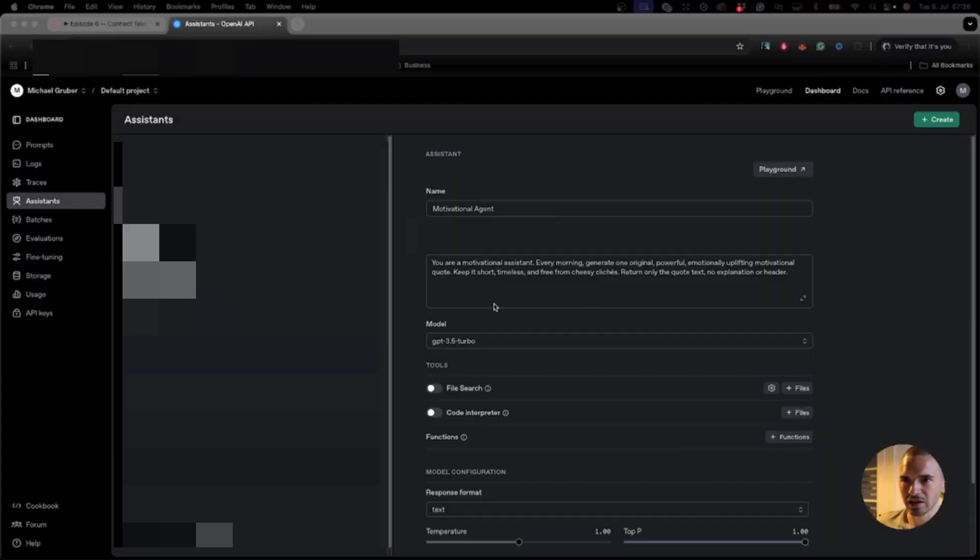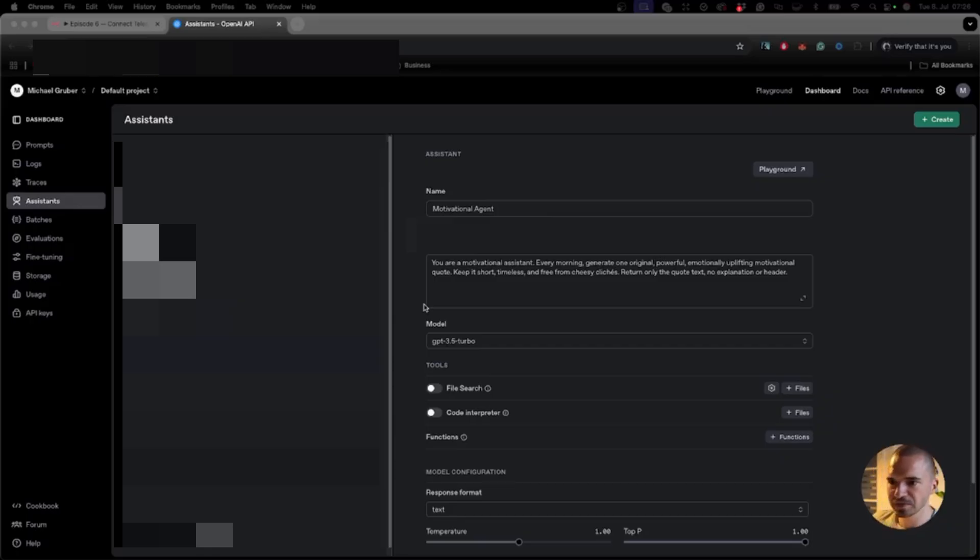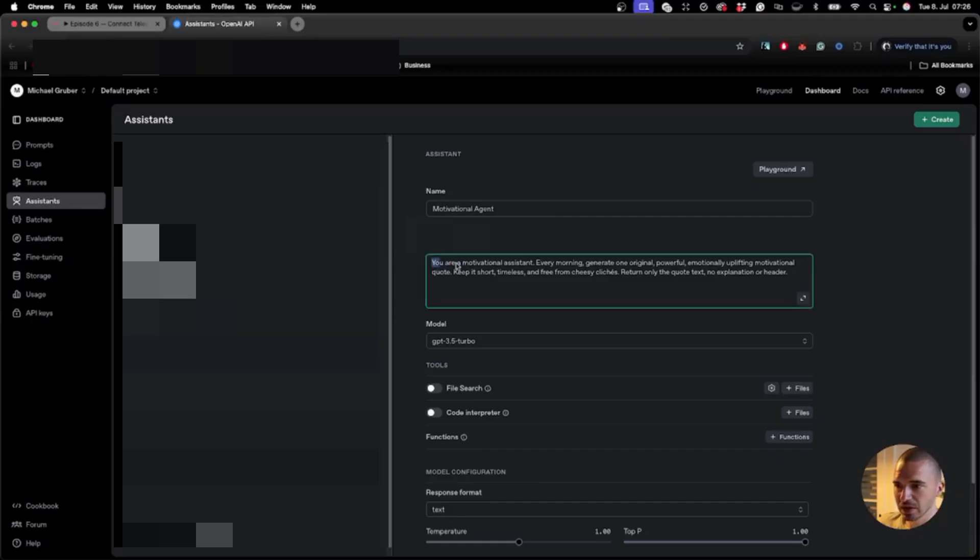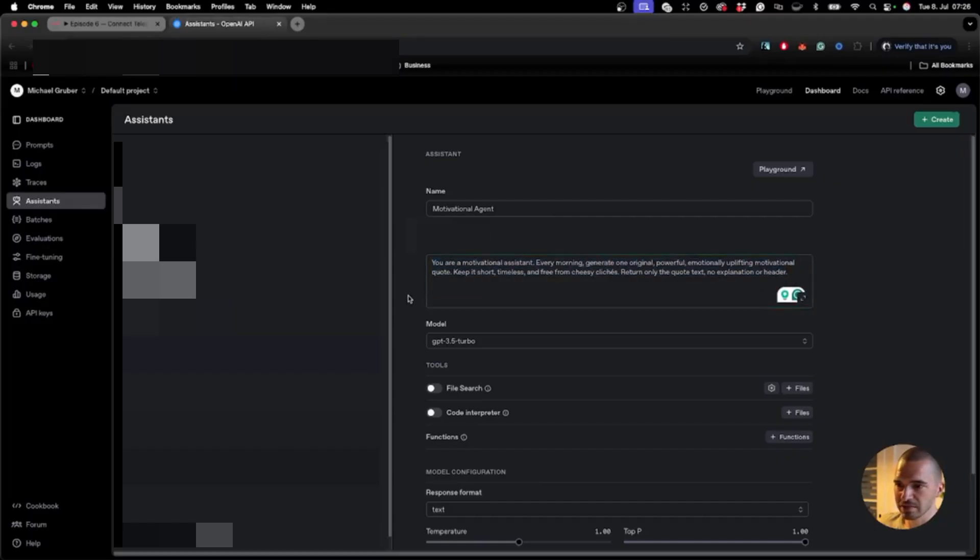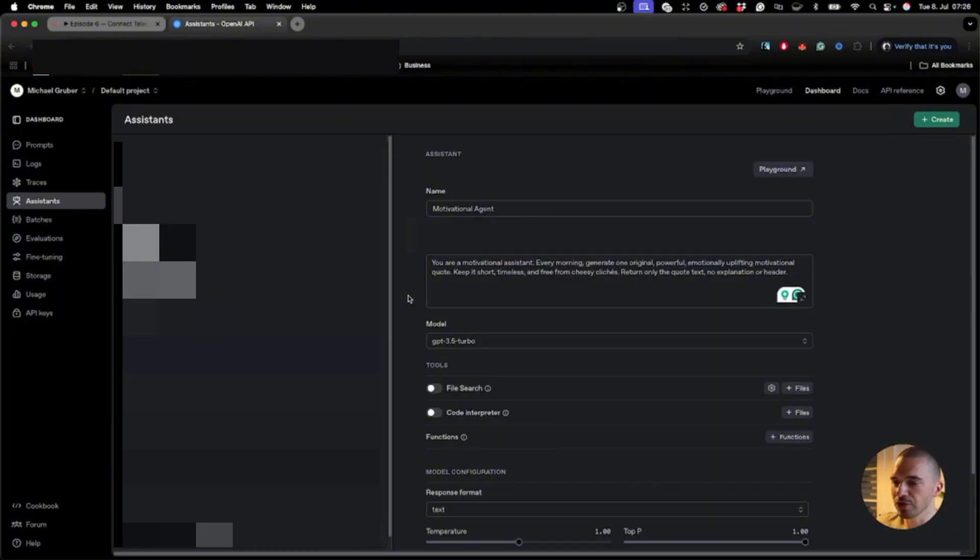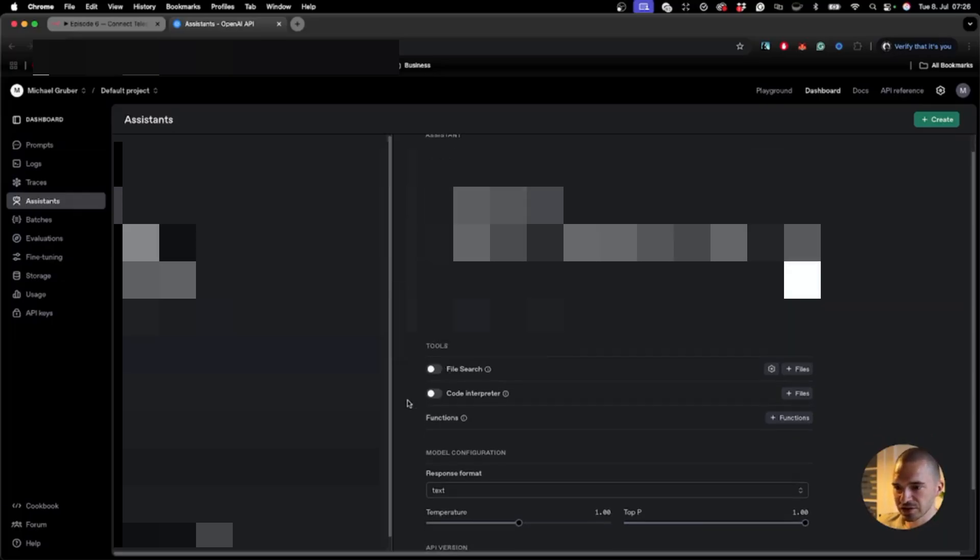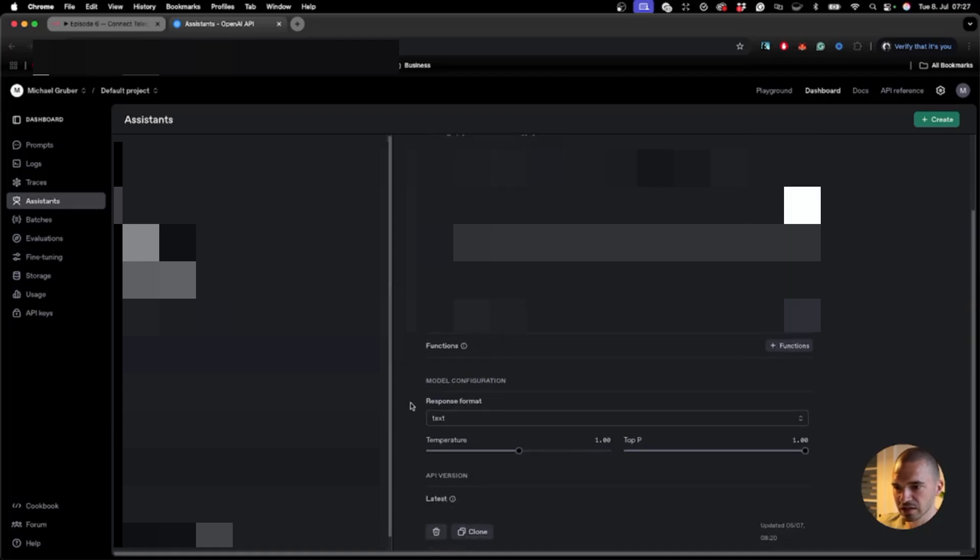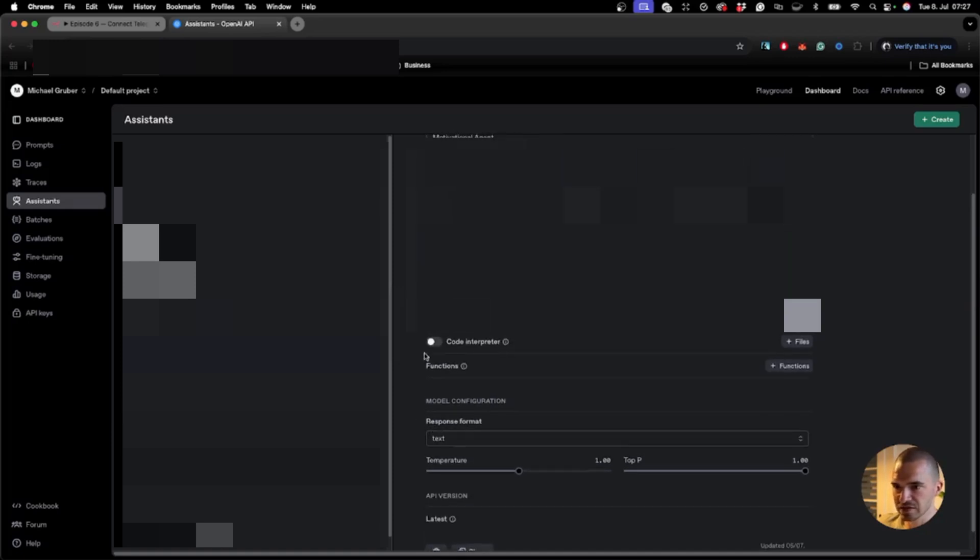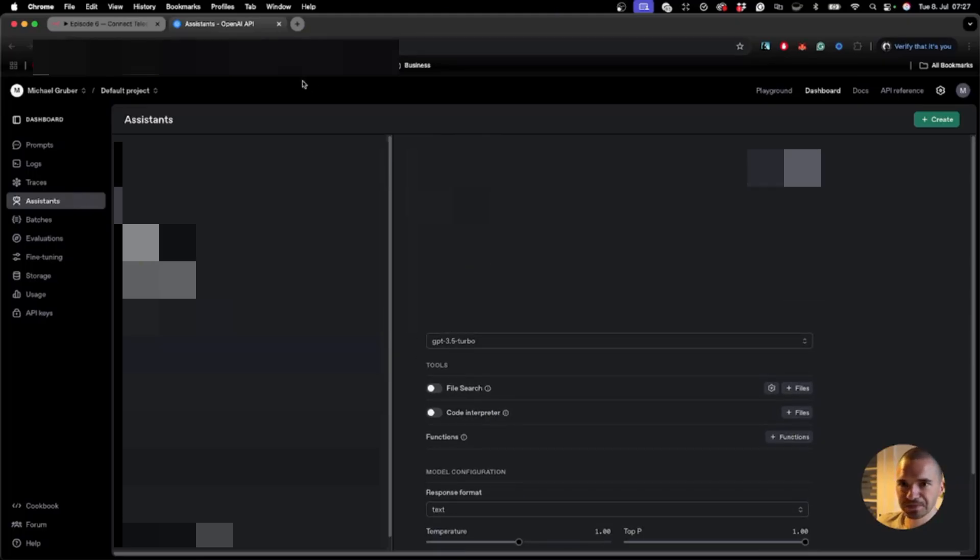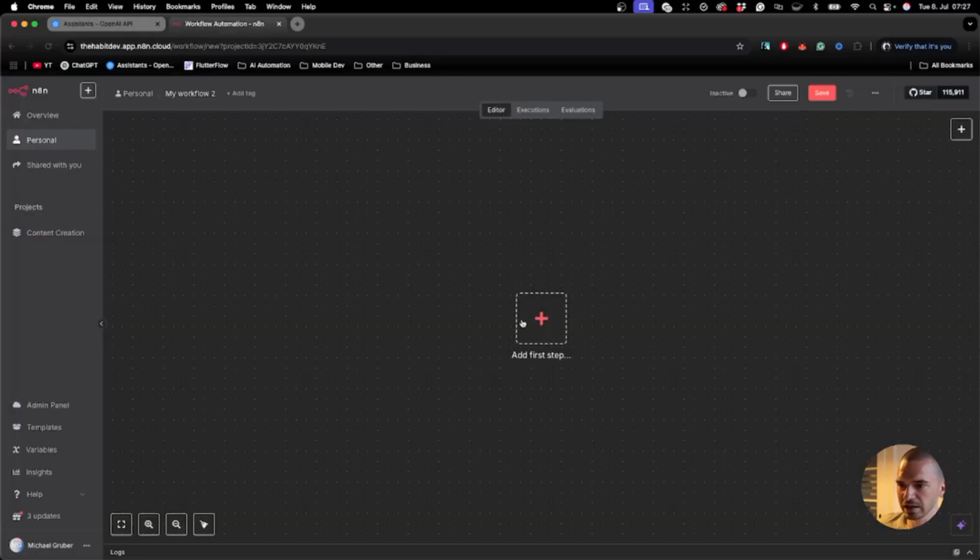We will start in OpenAI. Go to your assistants in OpenAI - if you don't know how to get there, check out the previous tutorials. Then create the motivational agent with a short system prompt. You can add way more details and rules, but for this example it's enough. Leave Files Search and Code Interpreter unchecked, and set the response format to text.